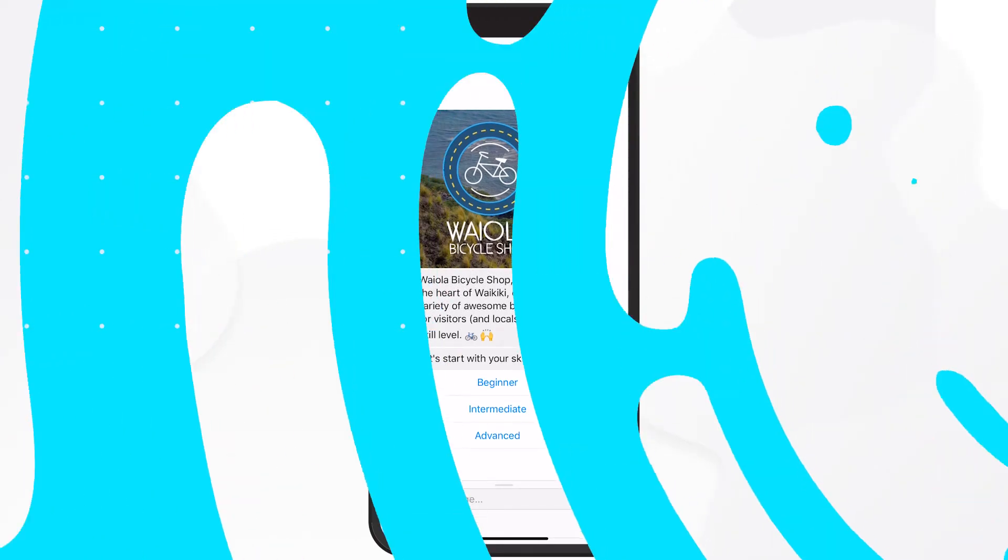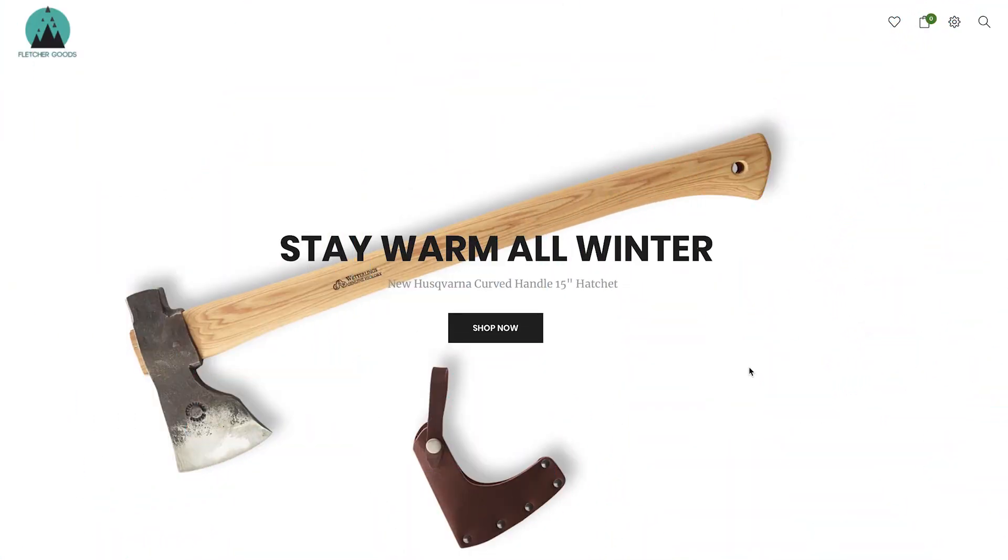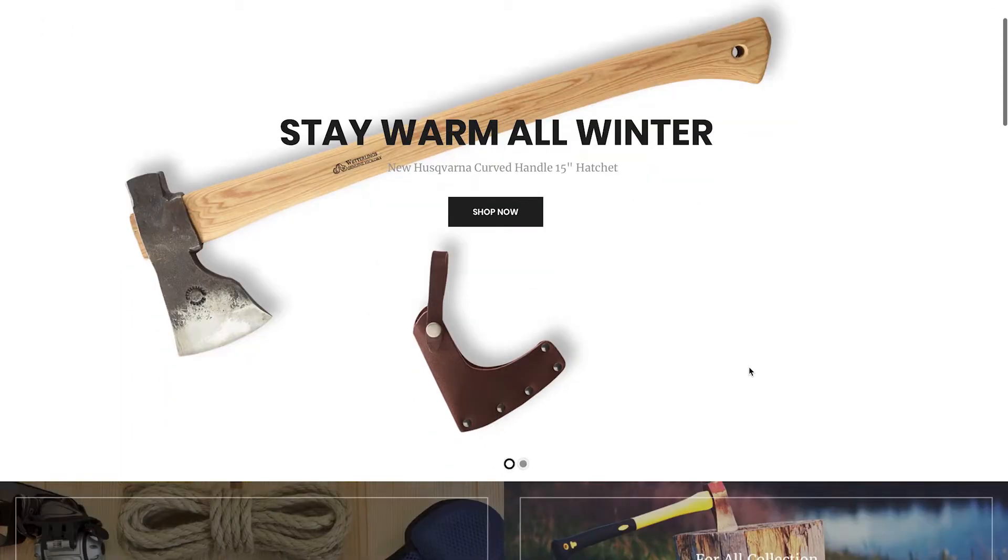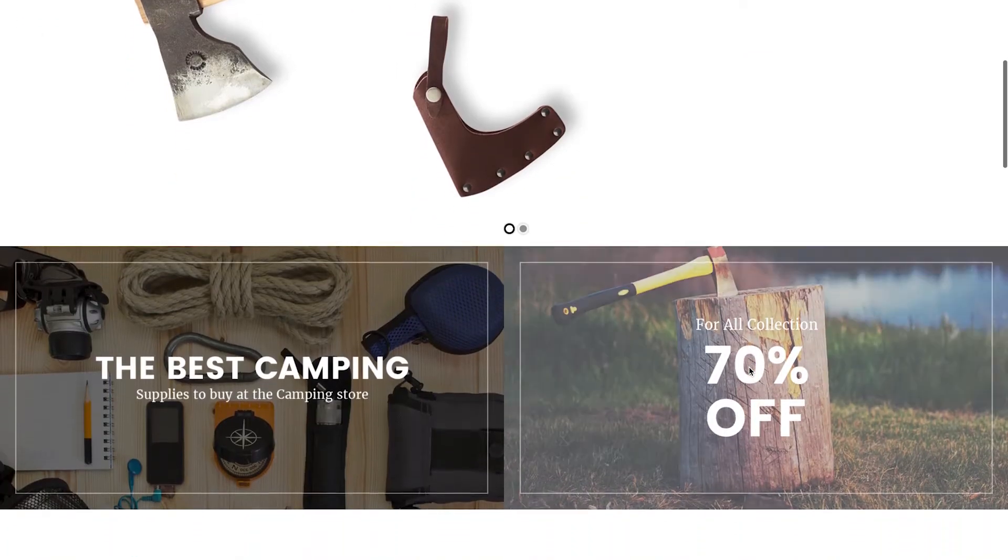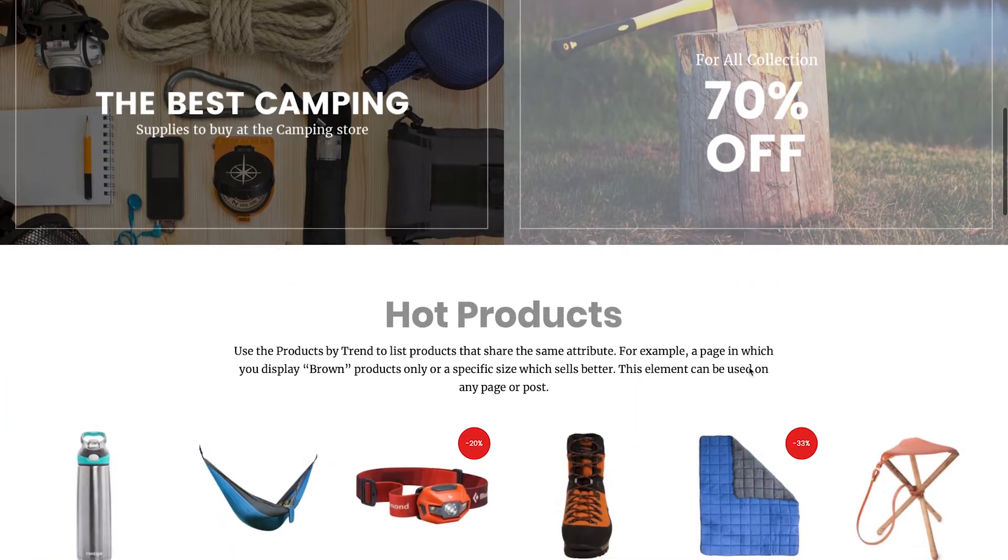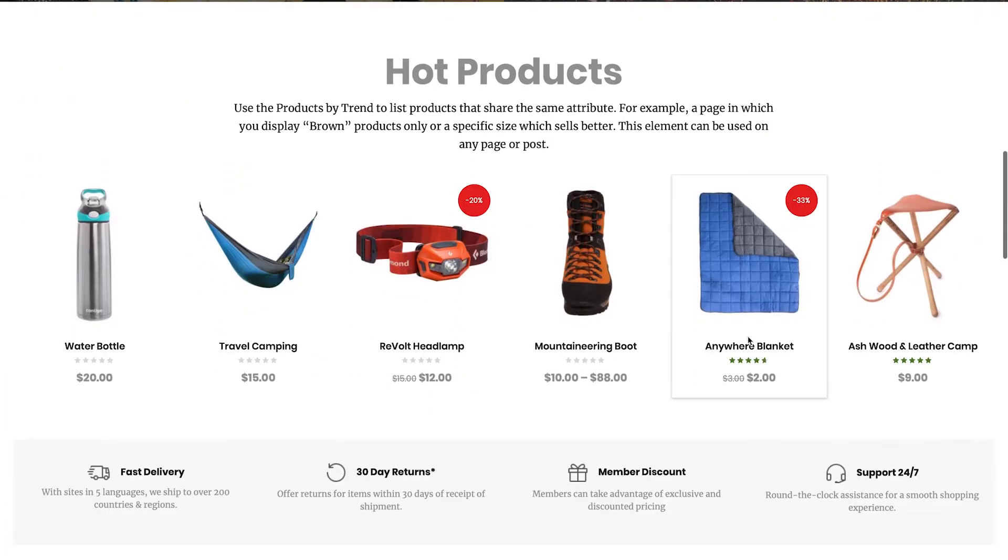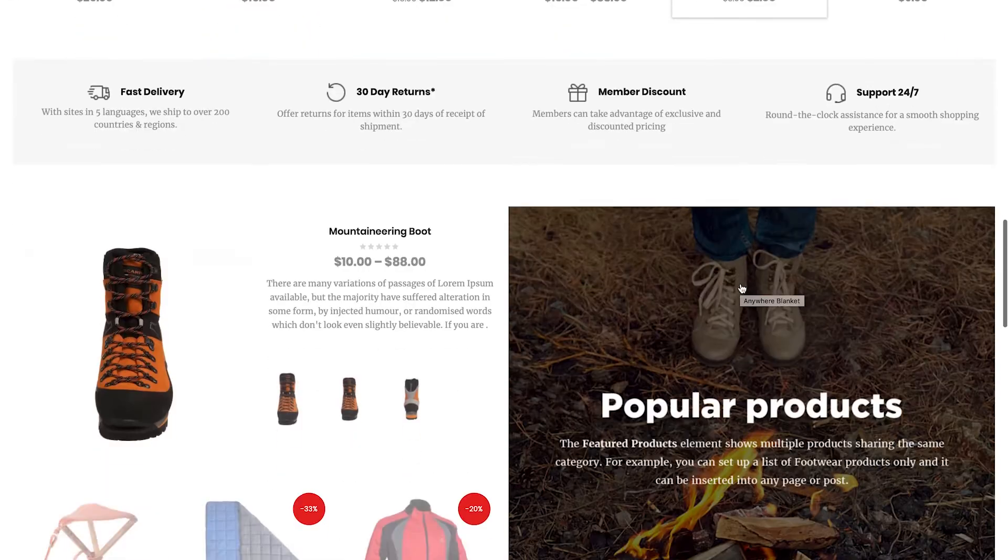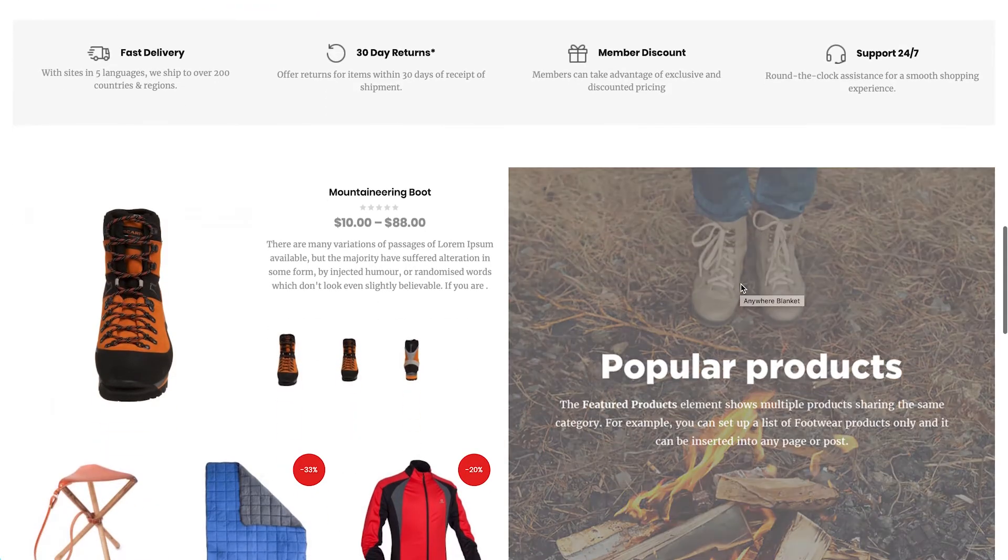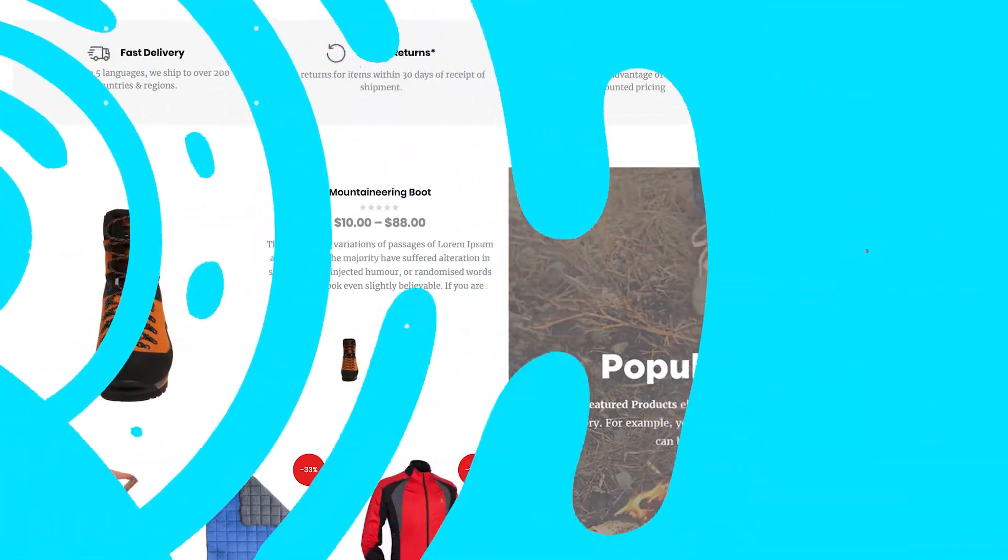Speaking of use cases, the one we're going to tackle today is an e-commerce business called Fletcher Goods. They sell all sorts of outdoor gear and equipment, and they've just decided to implement a messenger marketing strategy that includes a ManyChat bot.